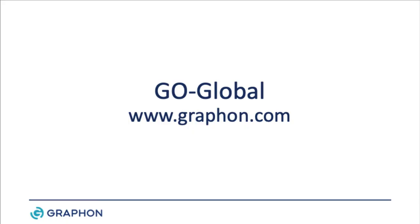For more information about Go Global or to download the 30-day free trial, visit us at www.graphon.com.